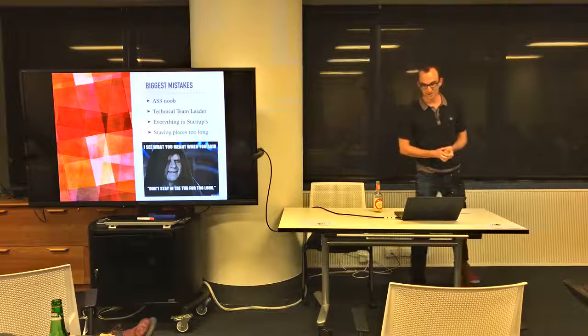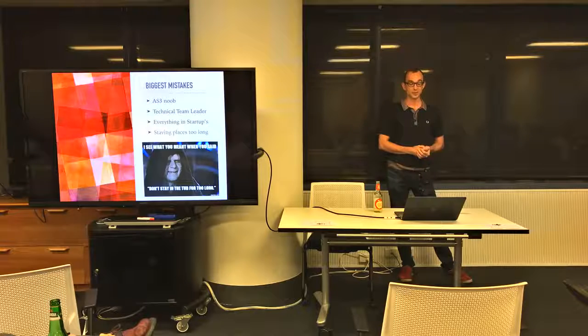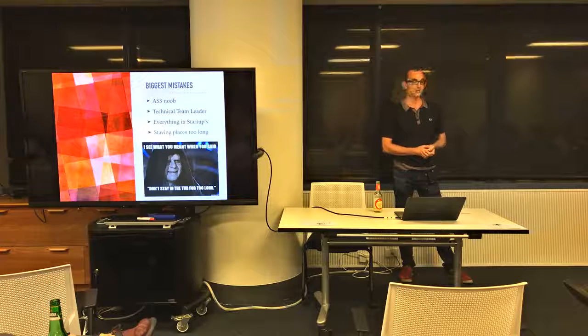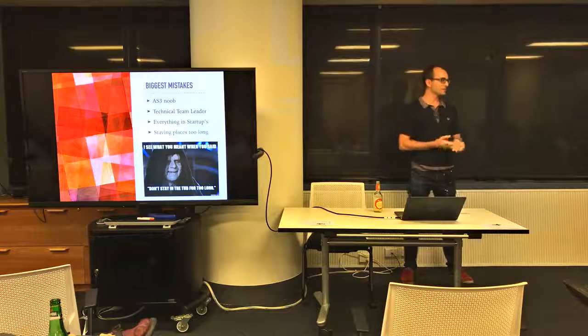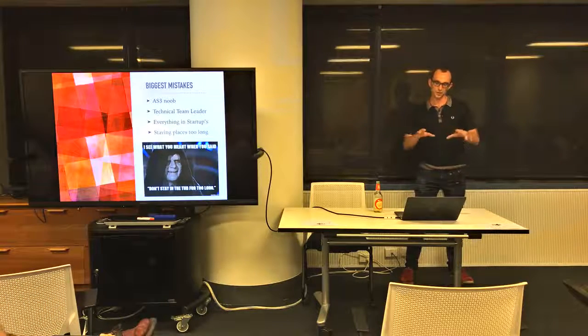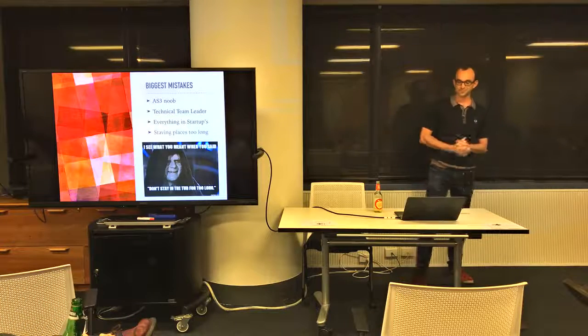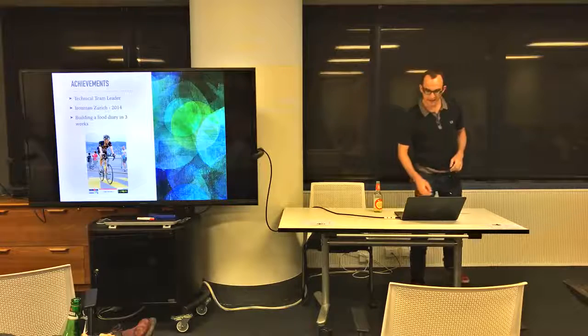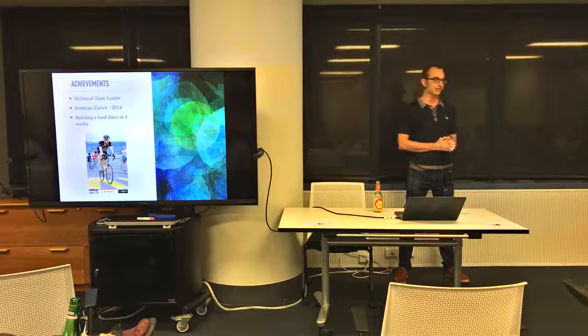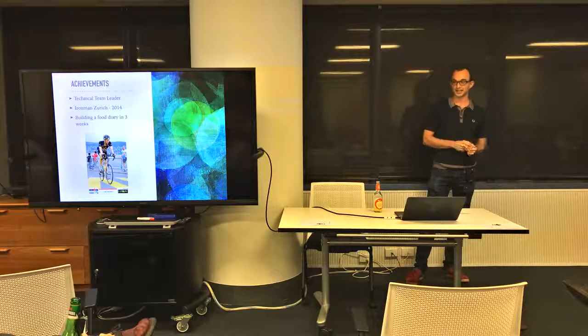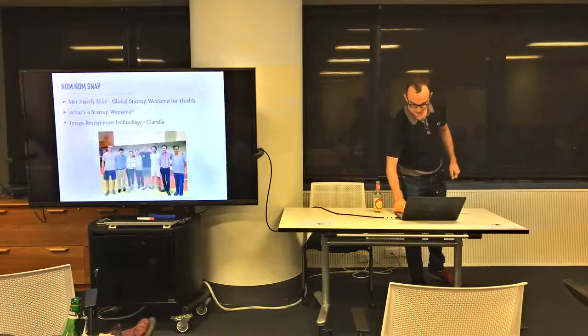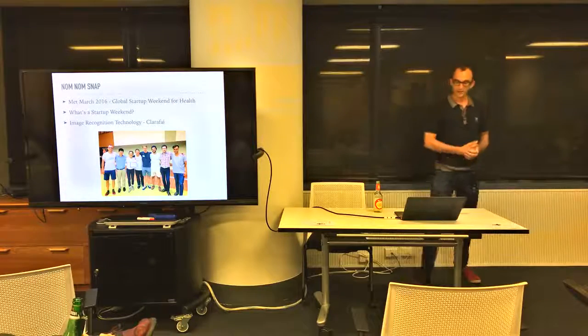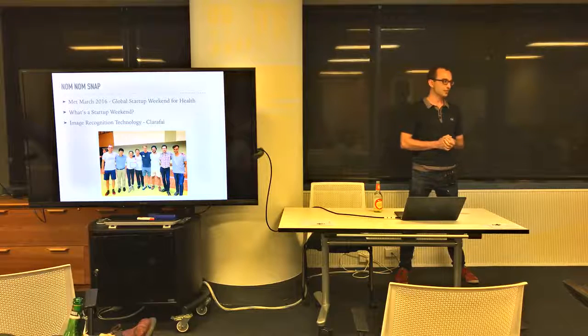I'm also staying places too long. I was working on desktop apps for probably about six years and got quite comfortable. After about two years I think I should have moved on. Achievements - being a technical team leader was good. I did Ironman Zurich in 2014 and also building a food diary in three weeks, which was a good achievement for me.